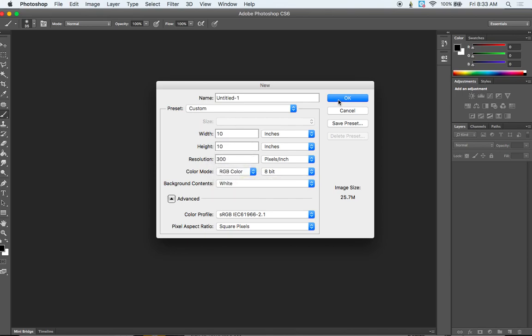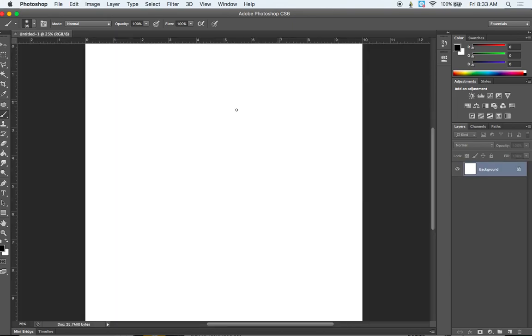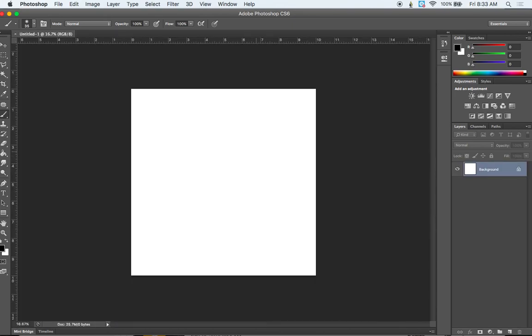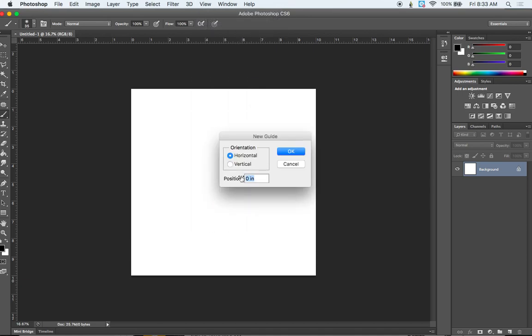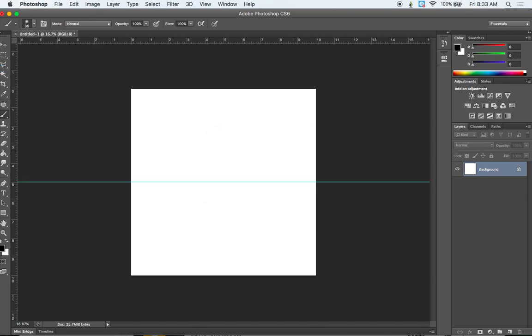So go ahead and hit OK once you have all those settings. I'm going to zoom out a little bit here with command minus. And then I need to create some guides. So I'm going to go to View and New Guide. And then I'm going to type in a percentage here because I want this divided exactly in half. So I have a horizontal division with my guide here at 50%. Hit OK.